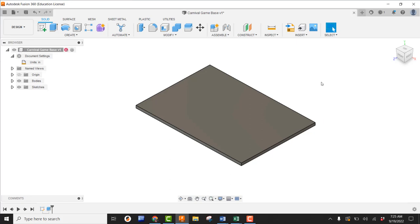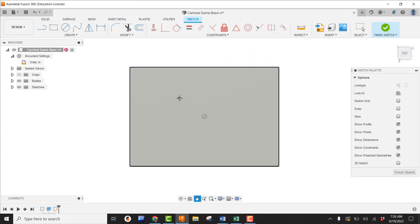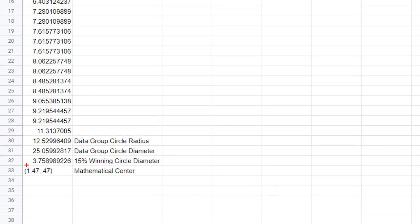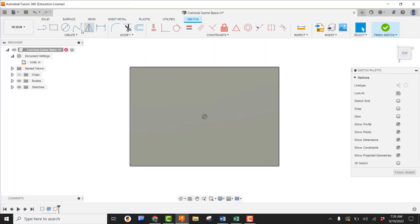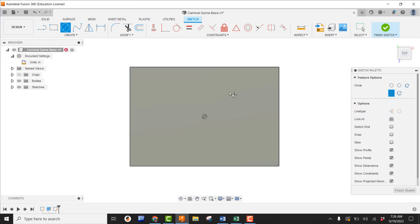Now we need the hole that's going to be cut into it. I'm going to create a new sketch and pick on the top face of our board — we can see we're looking directly at the top. If you need to pan, go for it. I'll take a look at my Google Sheet. My mathematical center is indicating 1.47 on my X and 0.47 on my Y, which means it's going to be in the top right quadrant. Jumping back into Fusion, I'm going to grab my circle and keep it up in the top right.